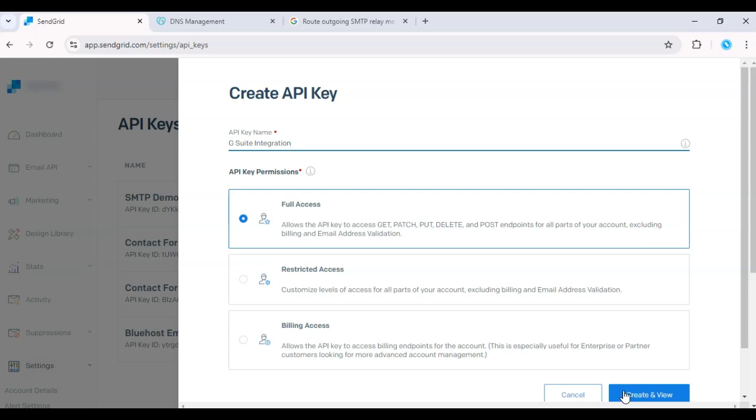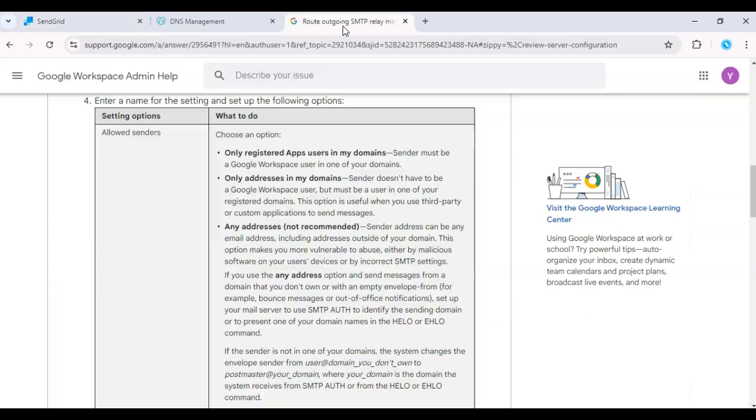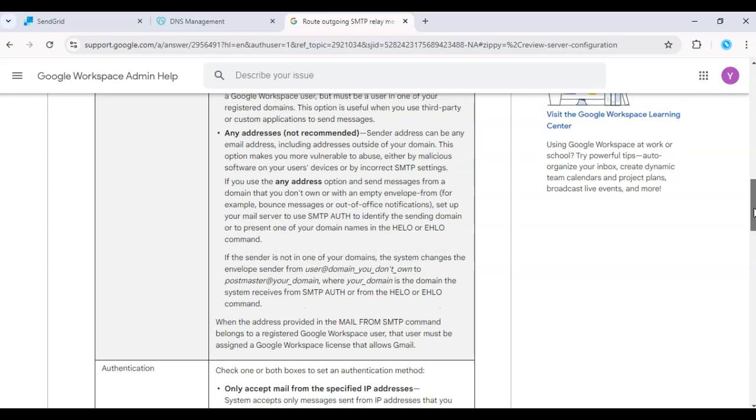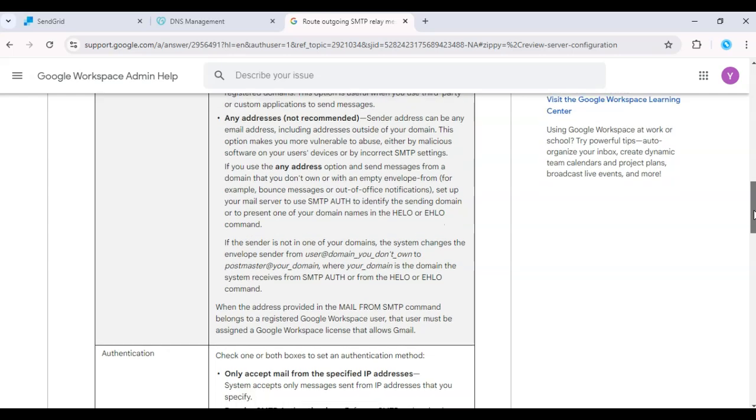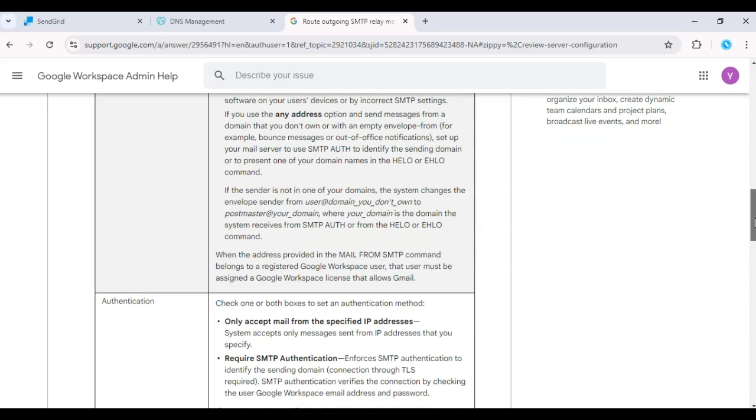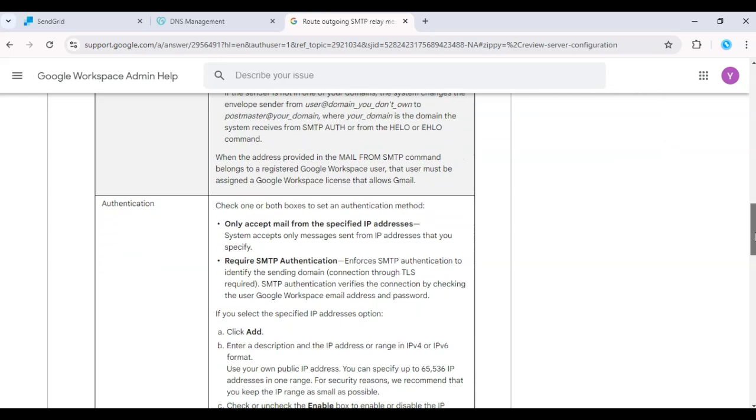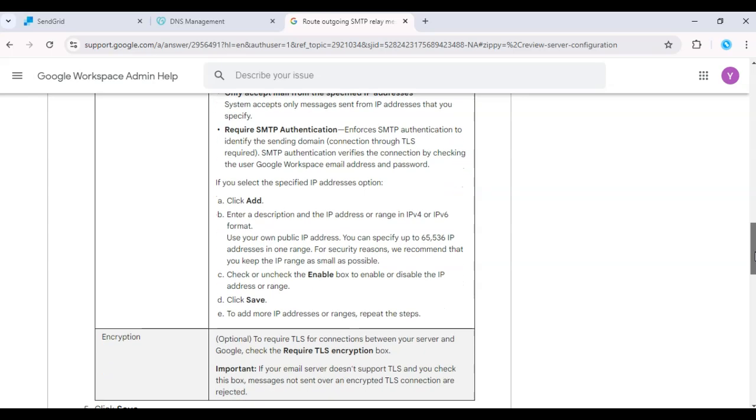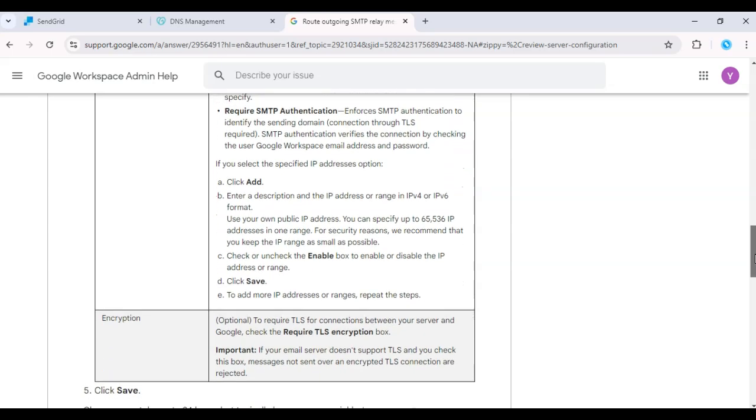Back in G Suite, under SMTP release settings, enter the SMTP server as smtp.sendgrid.net. The username will be API key and the password will be the API key you just created. Use port 587 for TLS or 465 for SSL.